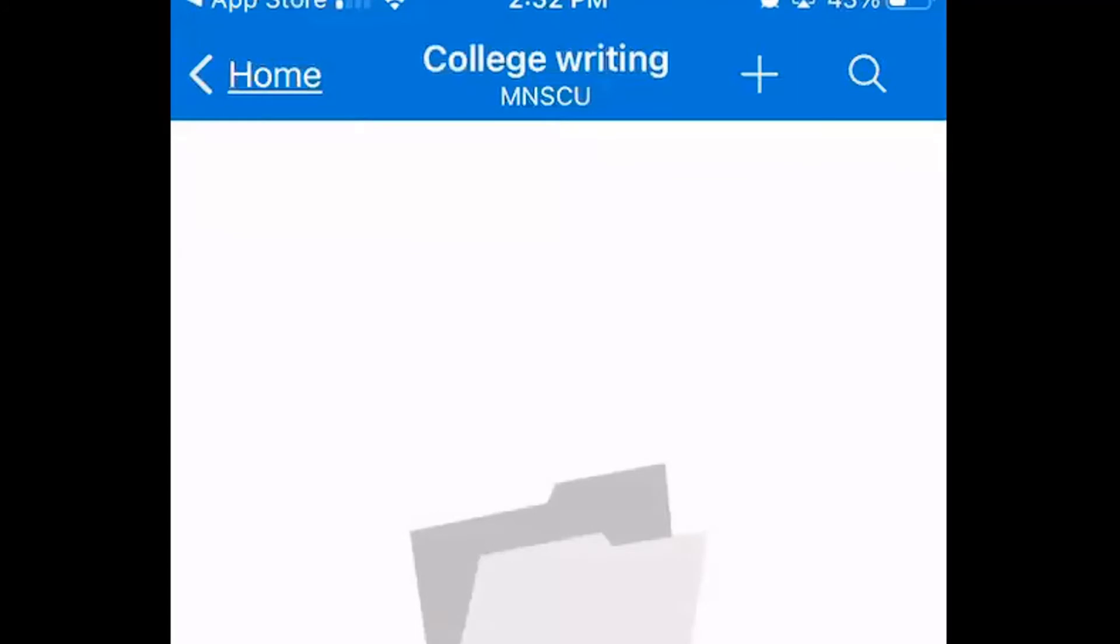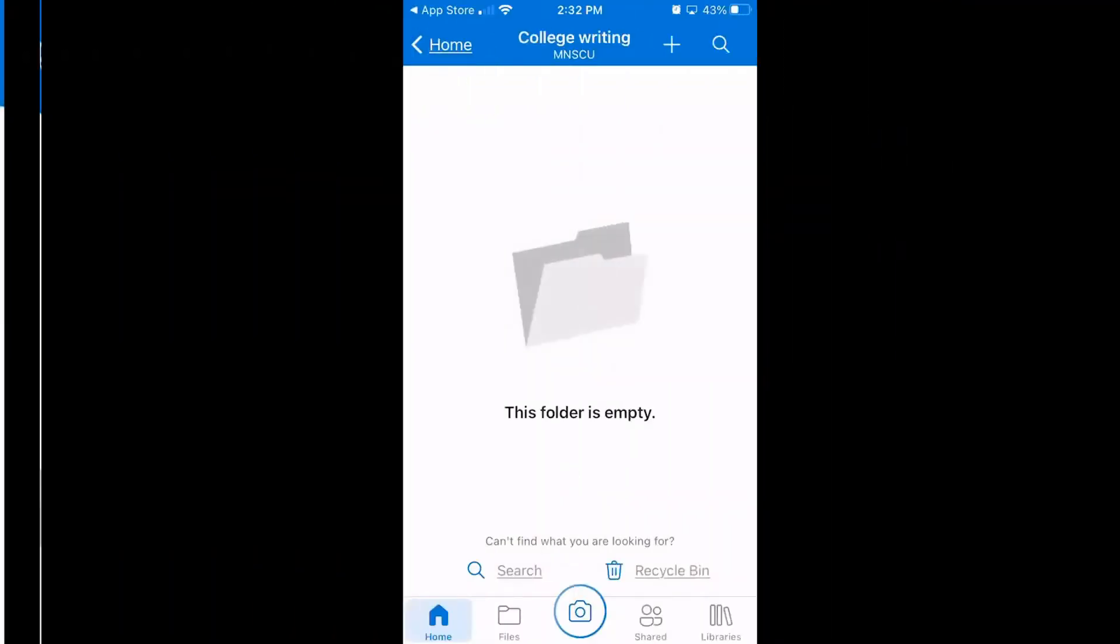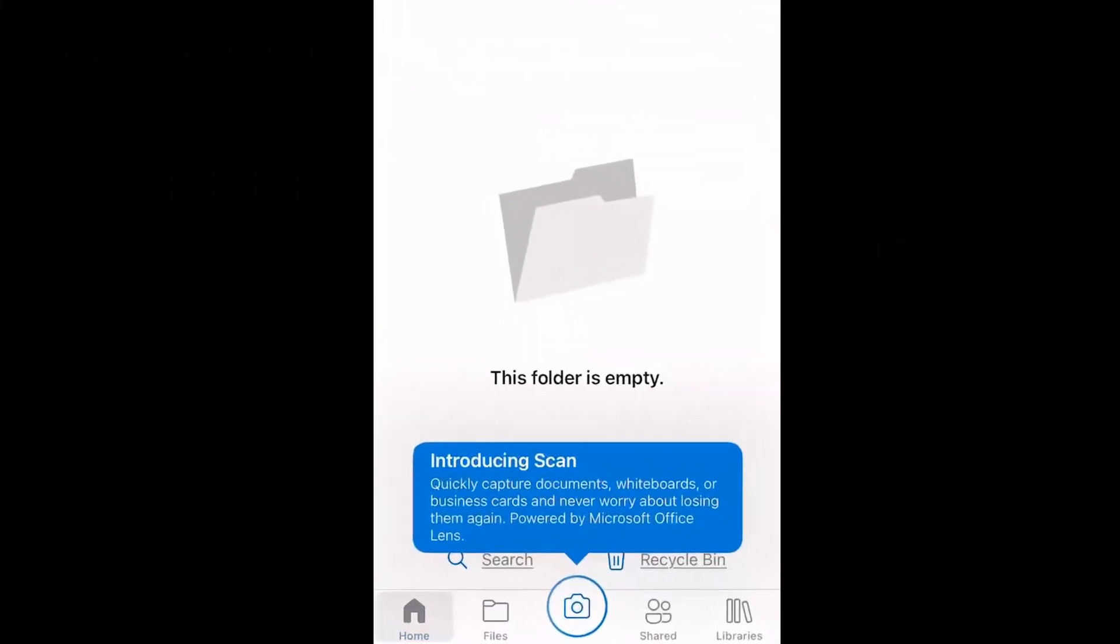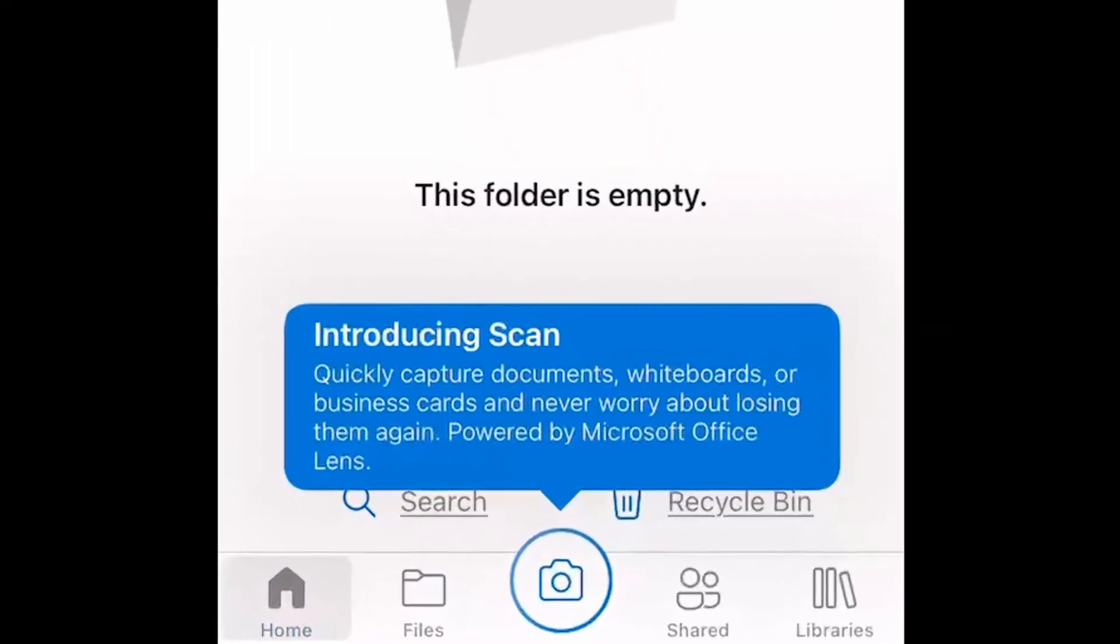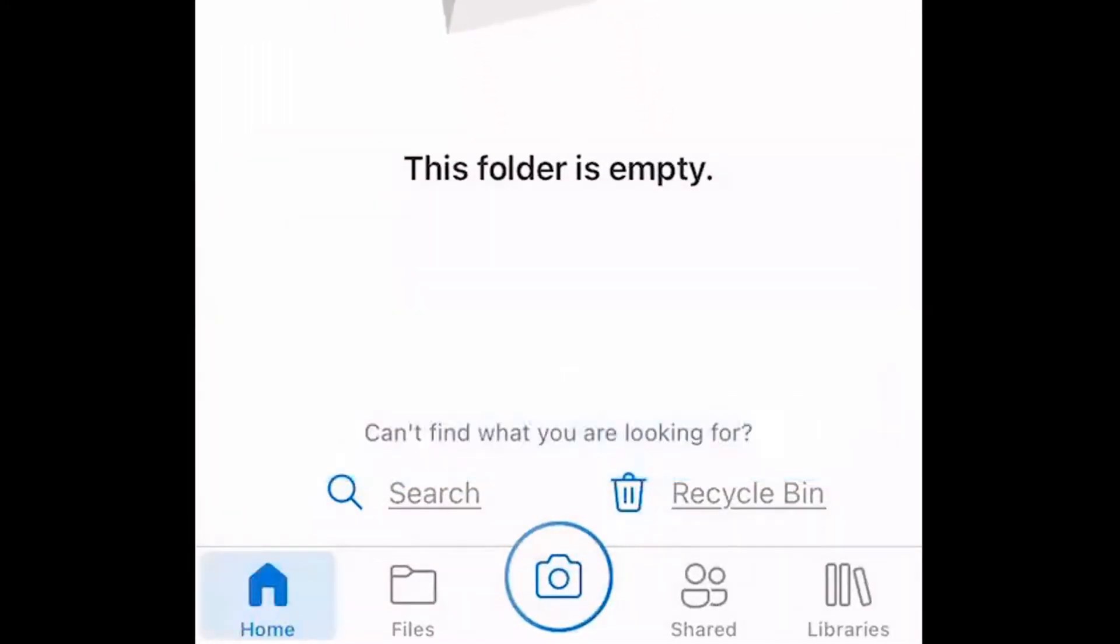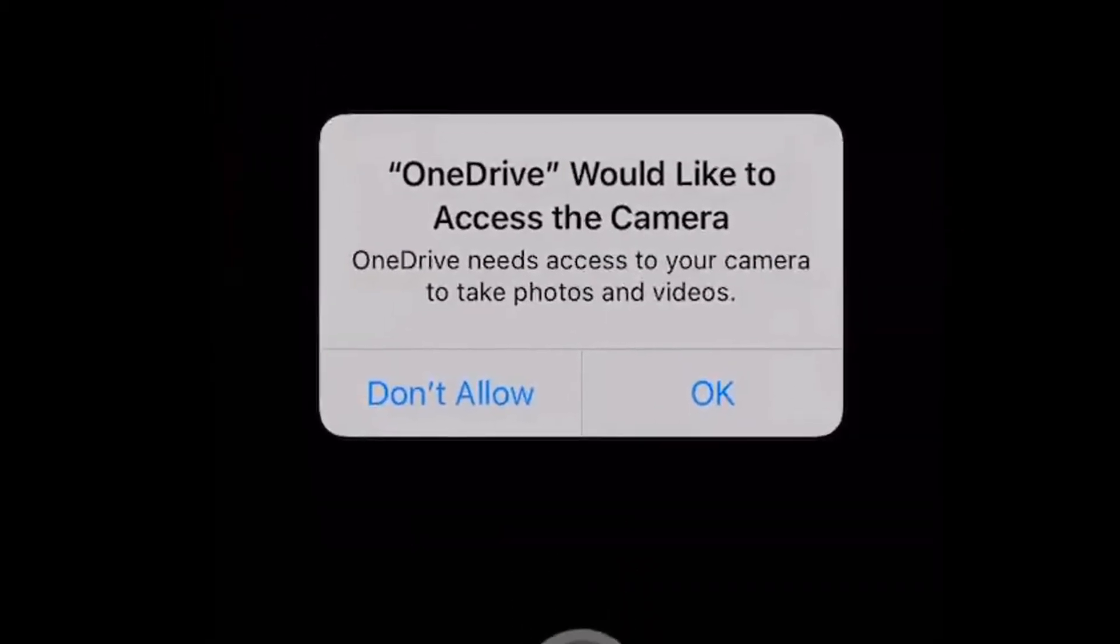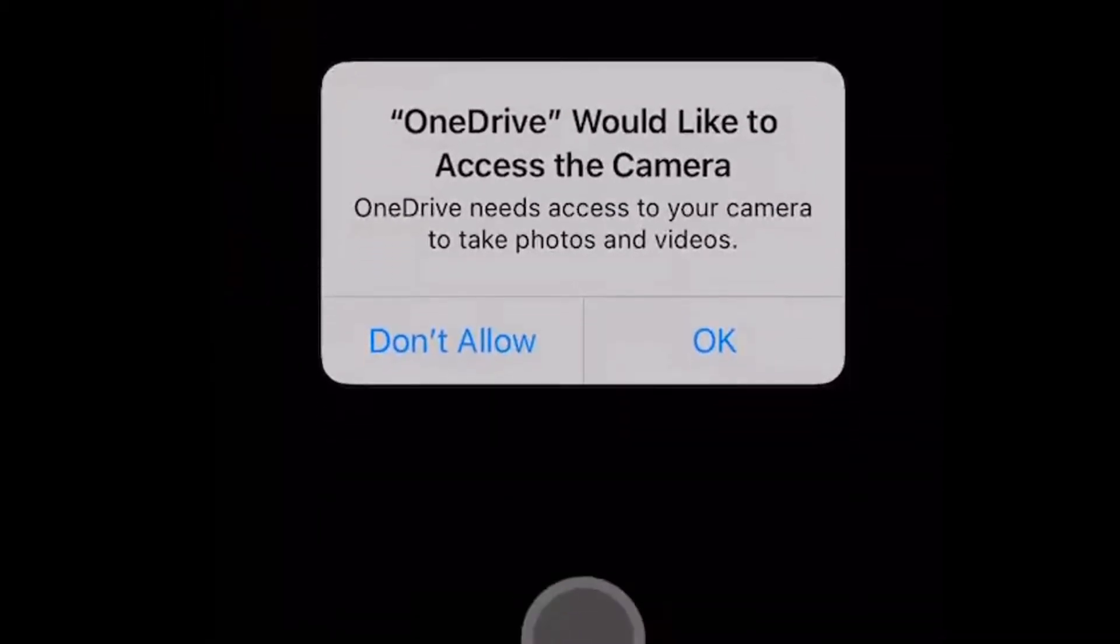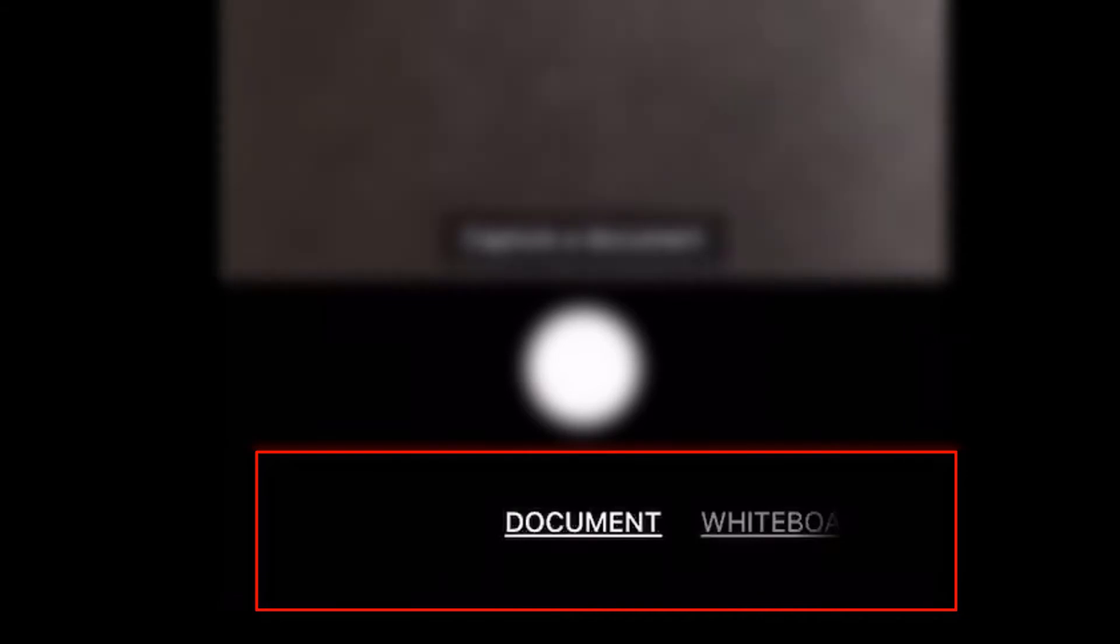Now you're ready to start scanning documents or taking photos. To begin, look for the camera icon in the center of the bottom of your screen. This is the Scan button. You will need to allow camera access for the app, and then you will choose whether you are scanning a document, a whiteboard, or taking a photo.